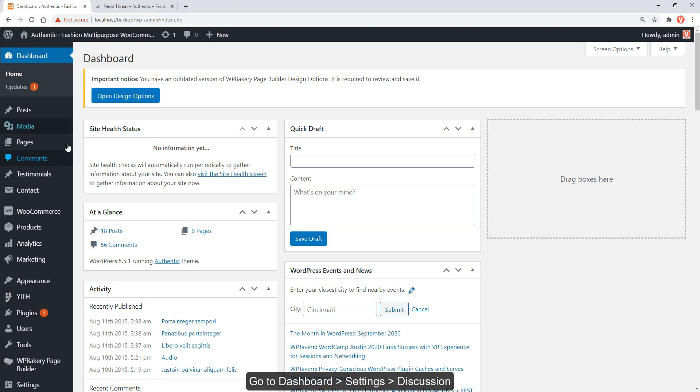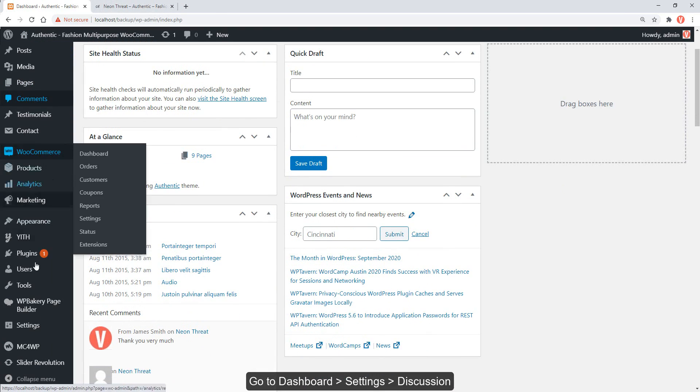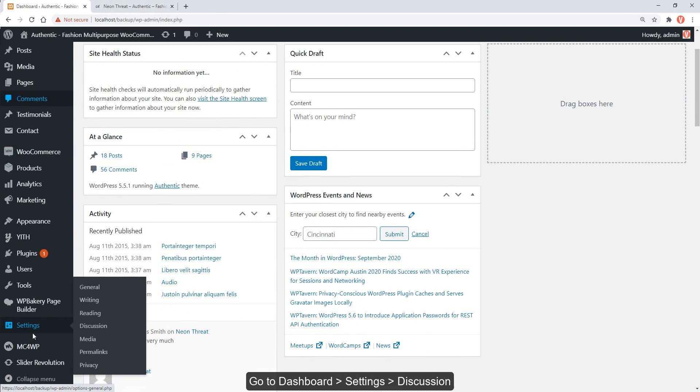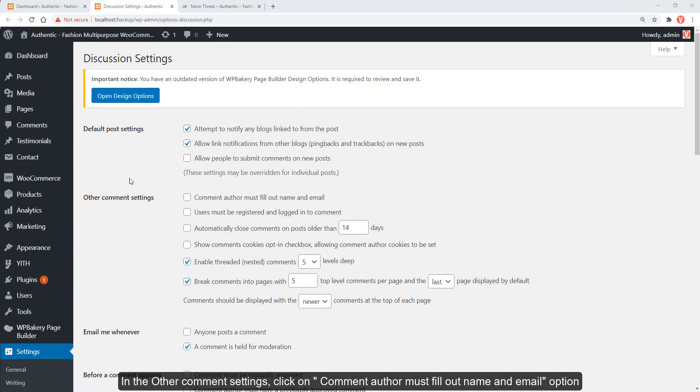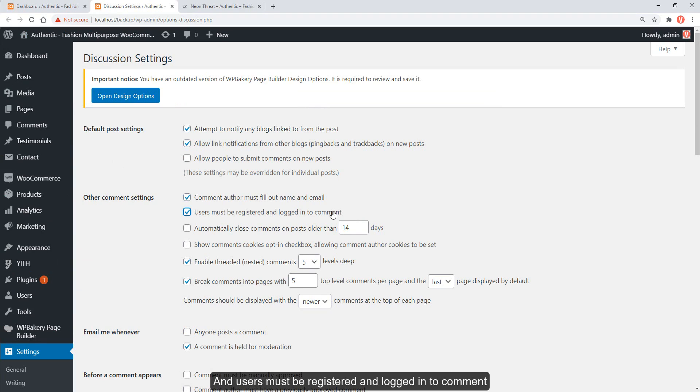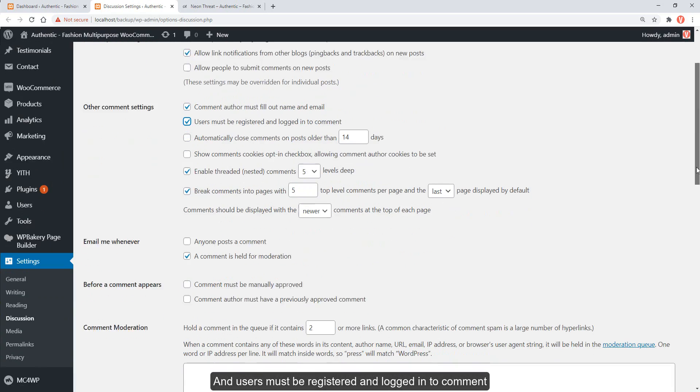Go to dashboard, settings, discussion. In the other comment settings, click on comment author must fill out name and email option, and users must be registered and logged in to comment.